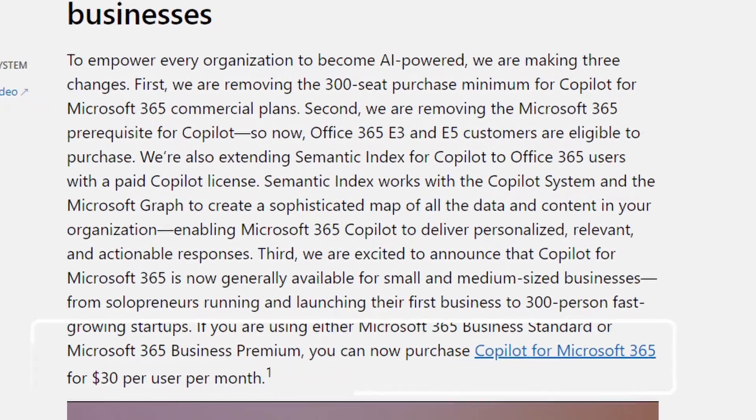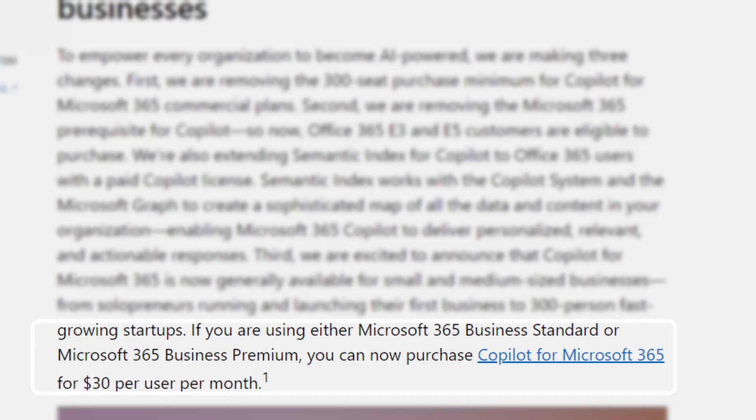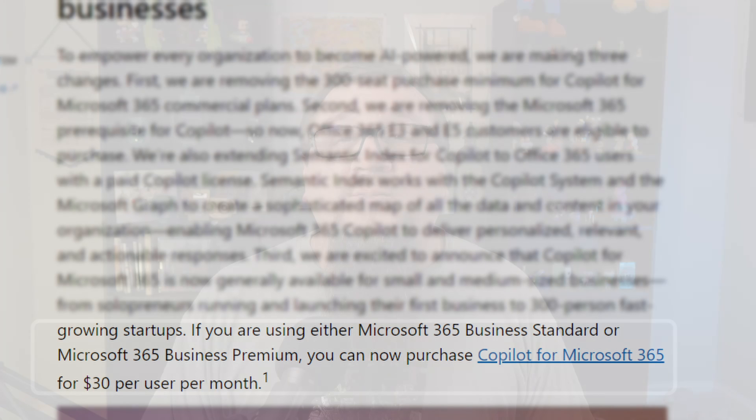With Copilot for Microsoft 365, you'll also have Copilot Studio, which is where you'll be creating your custom Copilots. To get Copilot for M365, you'll need a Business Standard or Business Premium license. If you don't have those, you won't be able to apply Copilot licenses for those users.